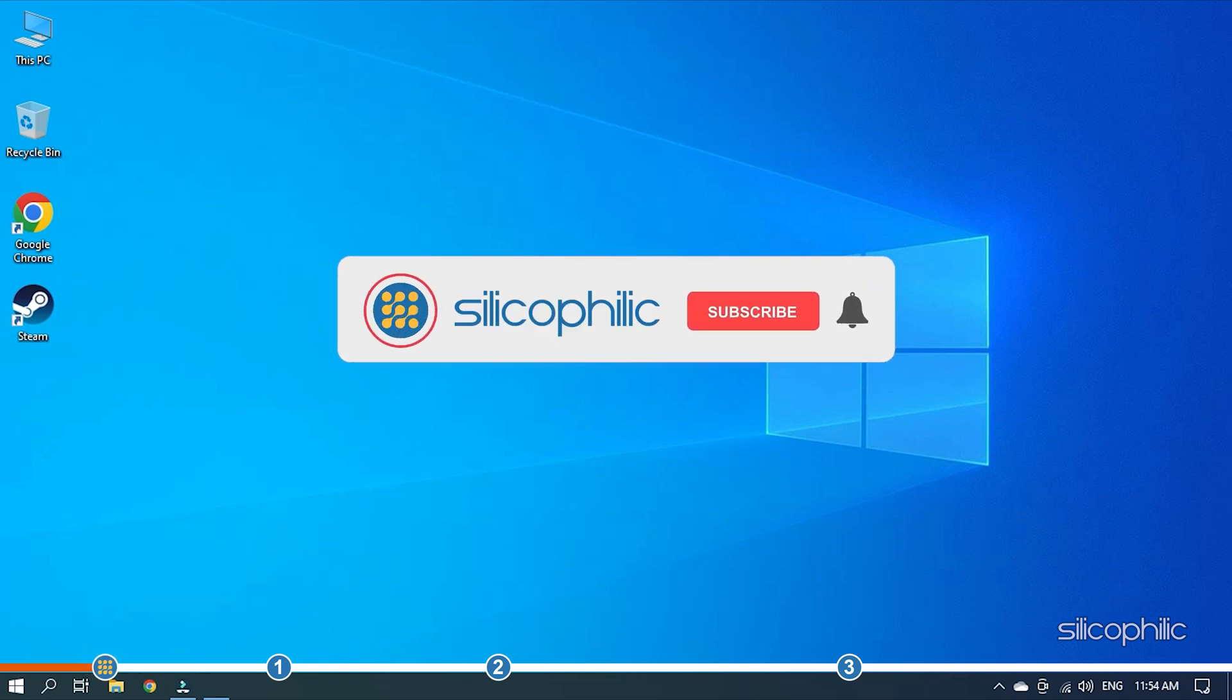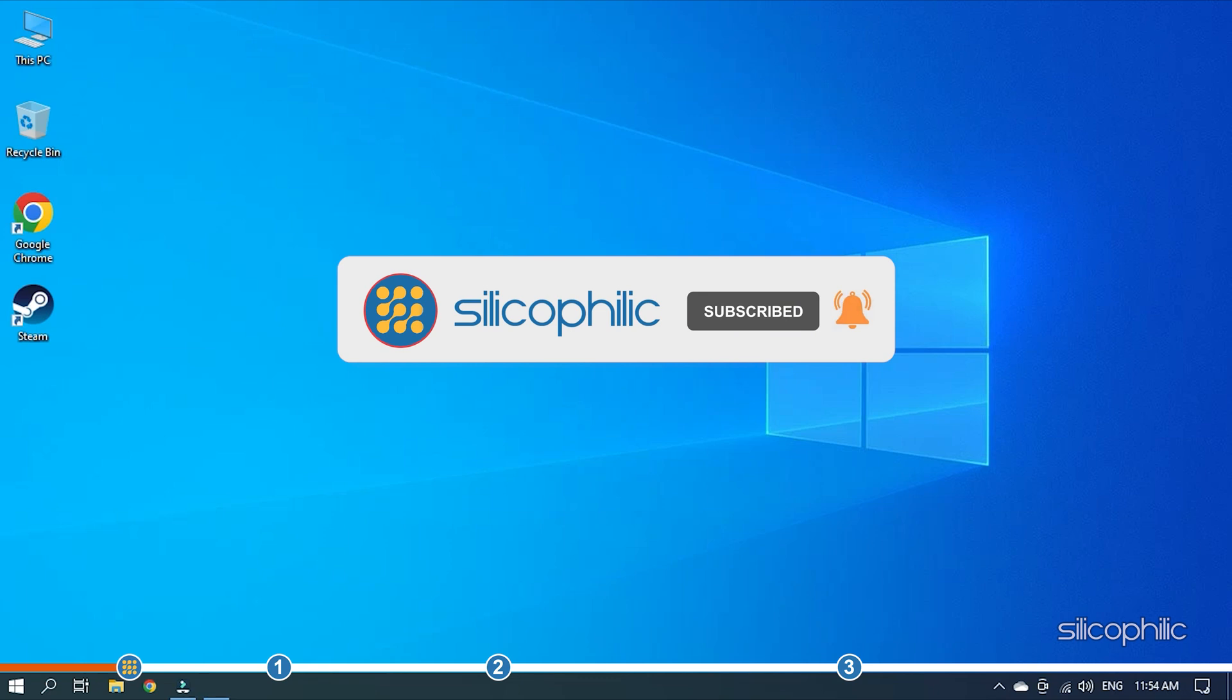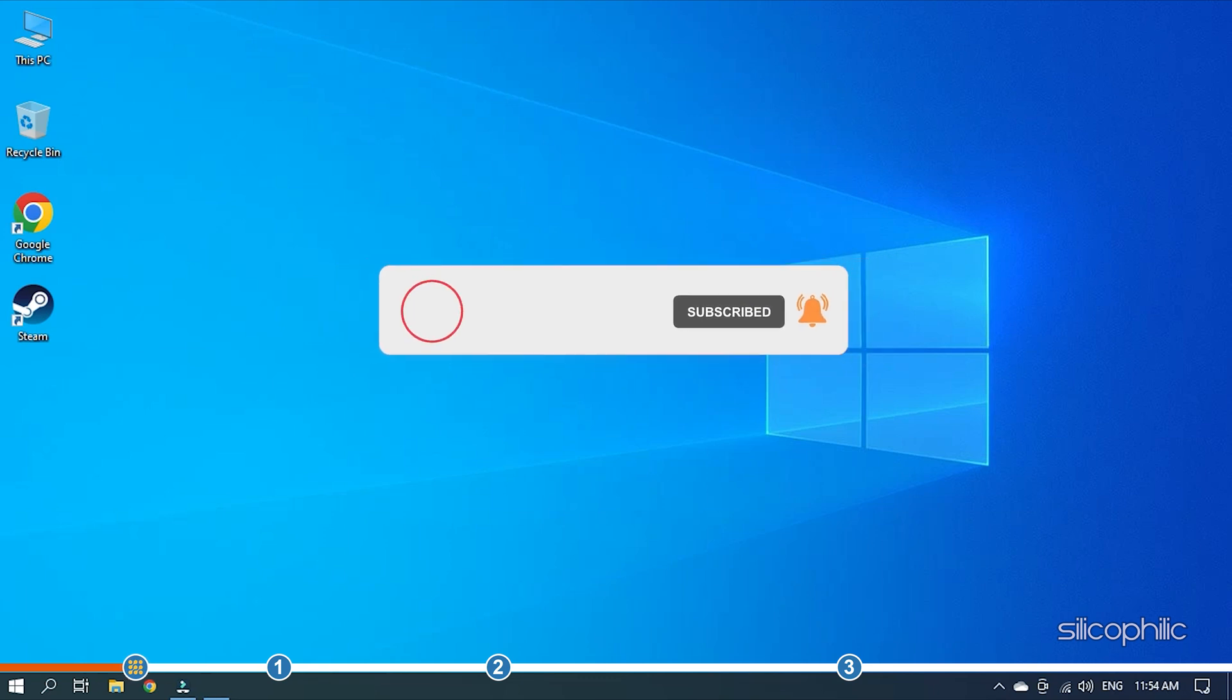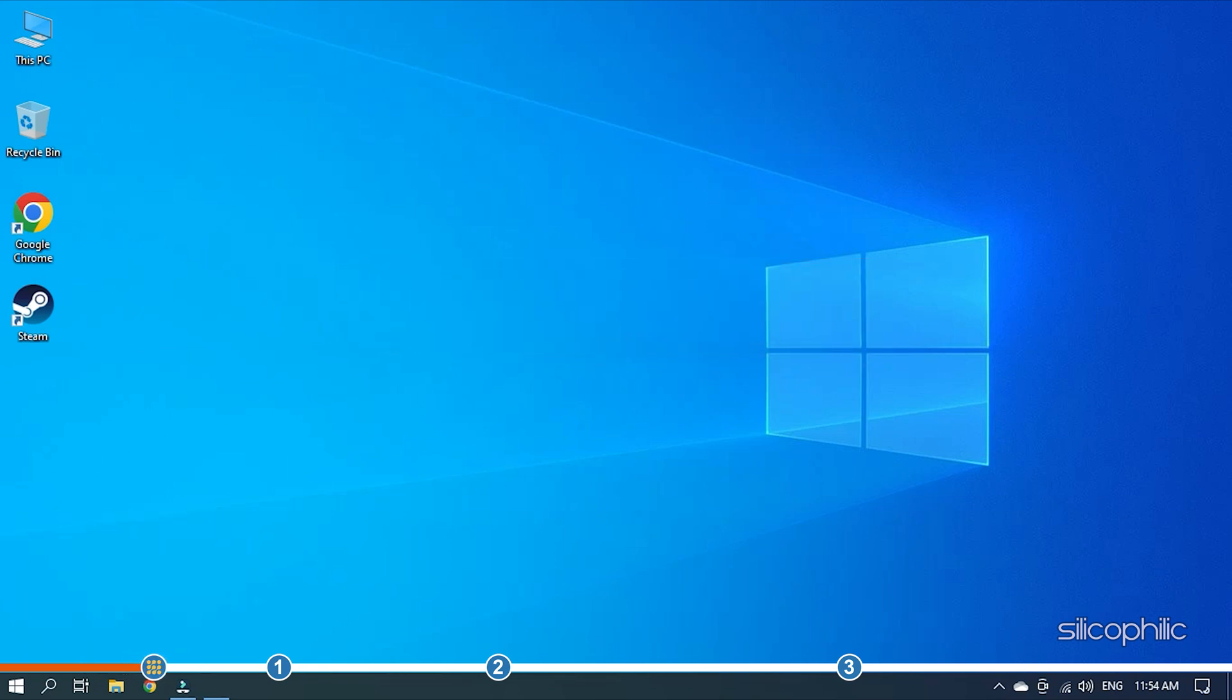Before we get into the solution, subscribe to our channel for future tech support. Also, like this video if it helps you solve this issue.